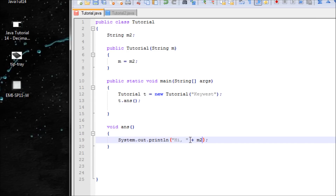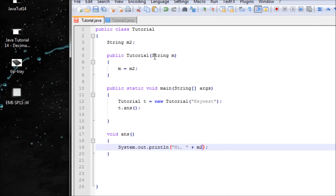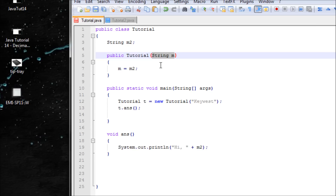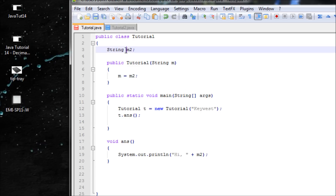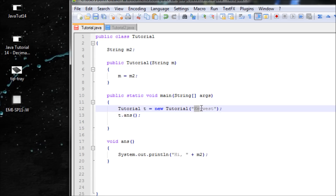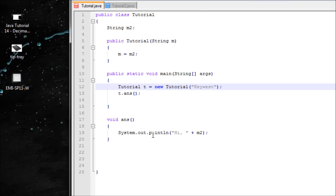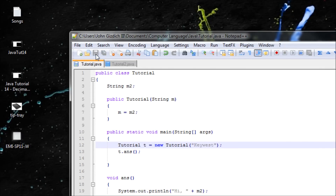Let's print m2. So what we did: we made a variable m declared inside the constructor, and set it equivalent to m2 — the variable declared above. The string you type in as an argument will replace m, it gets assigned to m2, and it will print 'Hi Key West'.